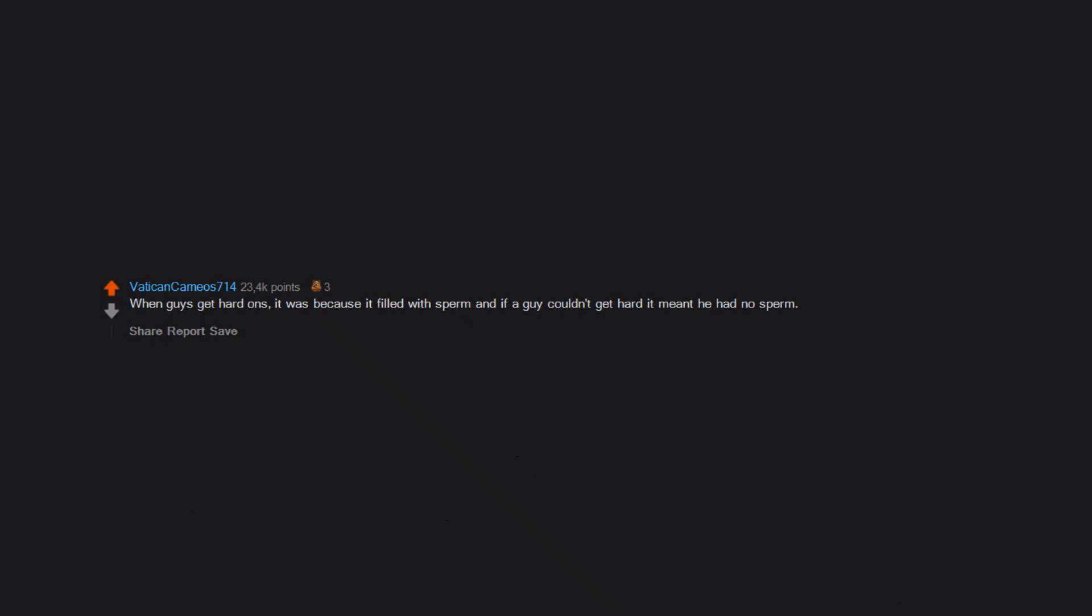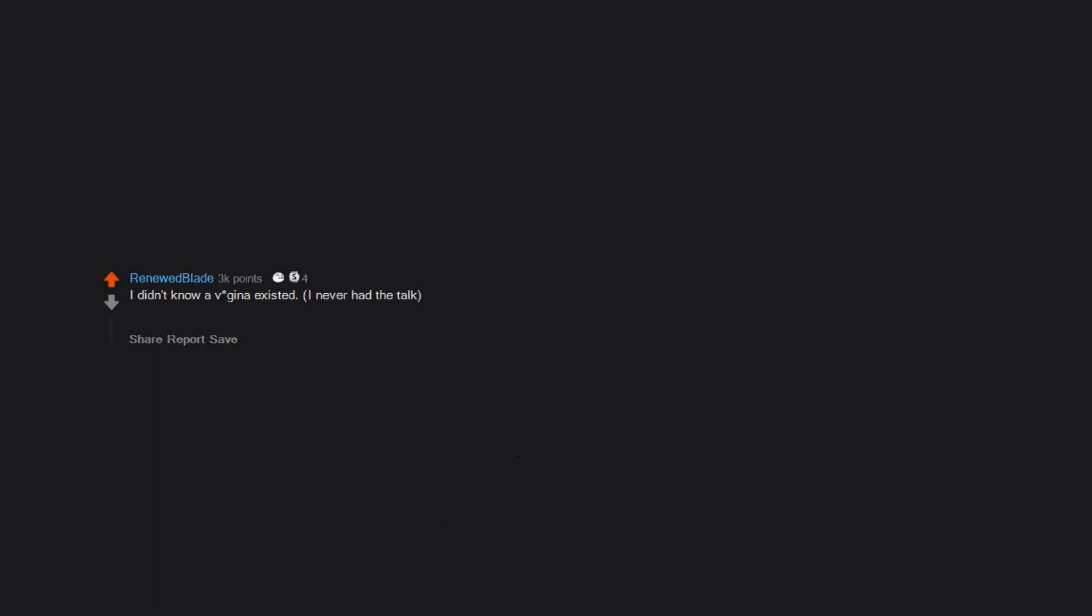When guys get hard-ons, it was because it filled with sperm, and if a guy couldn't get hard it meant he had no sperm. I didn't know vaginas existed. I never had the talk. Basically I thought that girls had nothing there and that to pee, a penis would come out of their butthole. I genuinely thought that until a friend showed me naked girls on the internet.